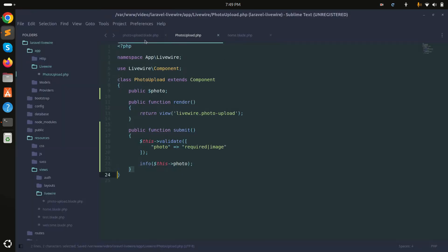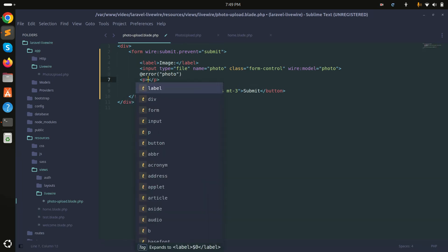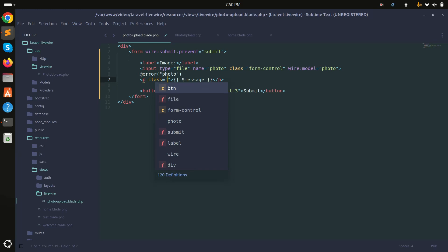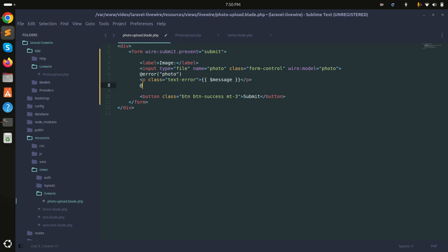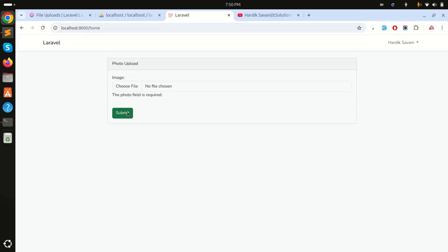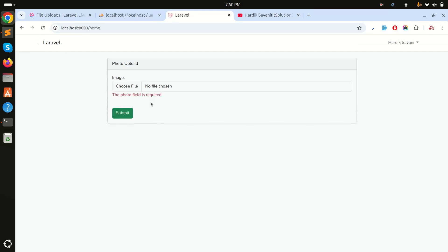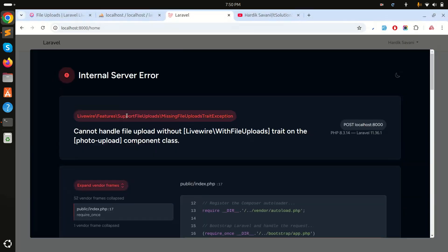I also need to display error messages, so I'll add a Blade '@error' directive for 'photo', wrapping a paragraph tag with class 'text-danger', followed by '@enderror'. After refreshing and clicking submit without a file, you can see 'photo field is required'. Choosing a photo and submitting gives a new error about file uploads.